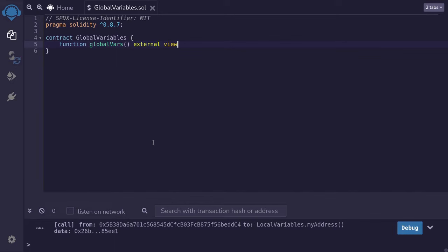View is like pure. It is a read-only function. Unlike pure functions, view functions can read data from state variables and global variables. I'll make another video explaining the difference between view and pure. Let's move on.